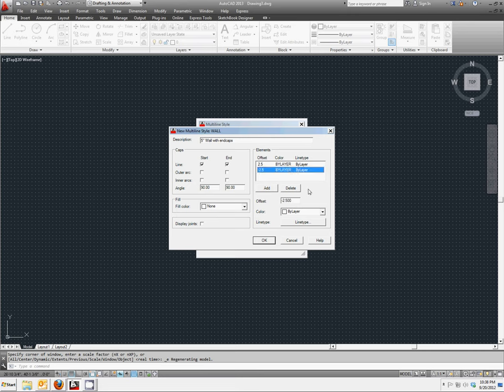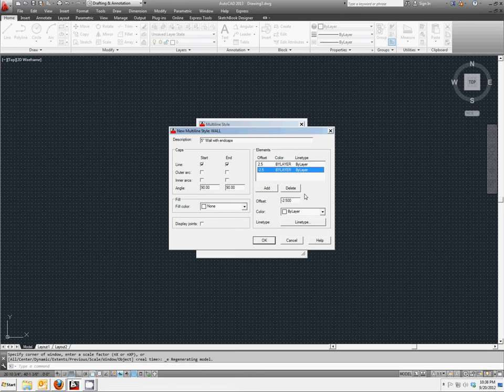So our offsets are 2.5 and negative 2.5. Add those two up together, that's a five inch wall. Those are offset from a center line, which is the line you're actually creating.